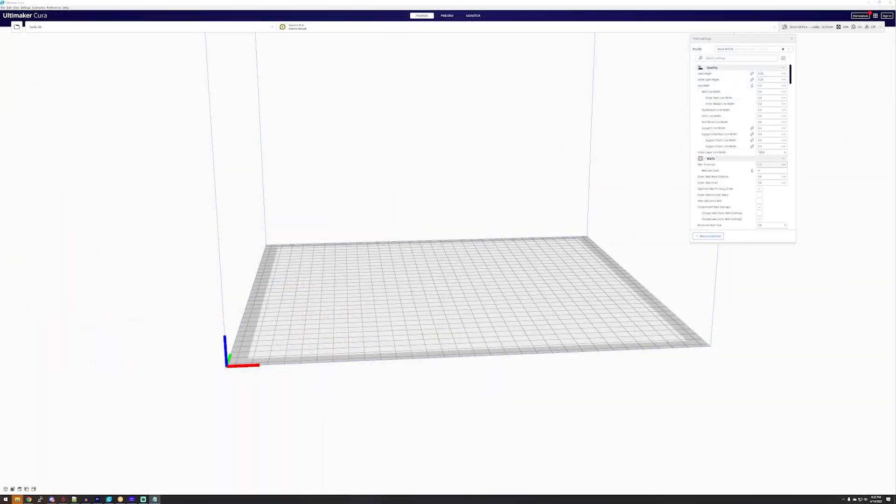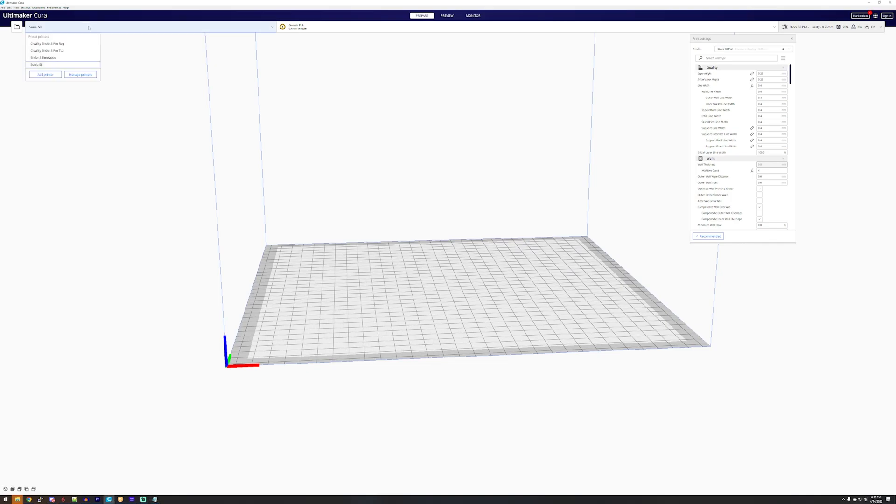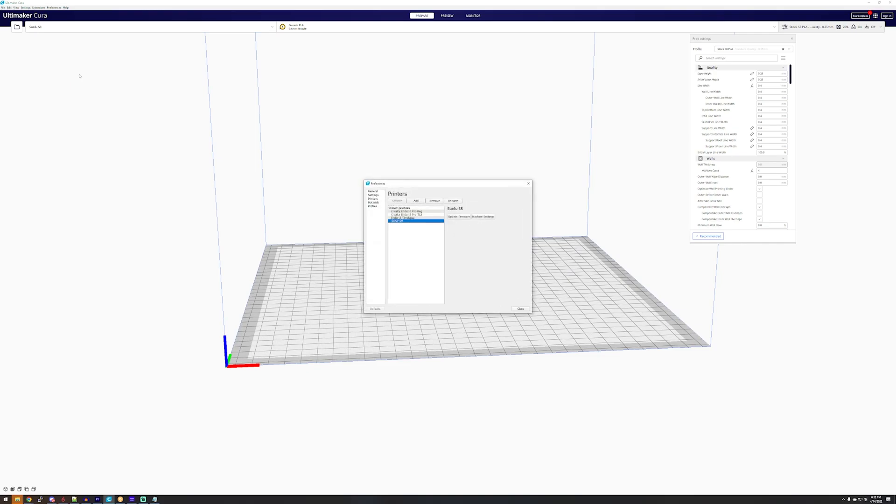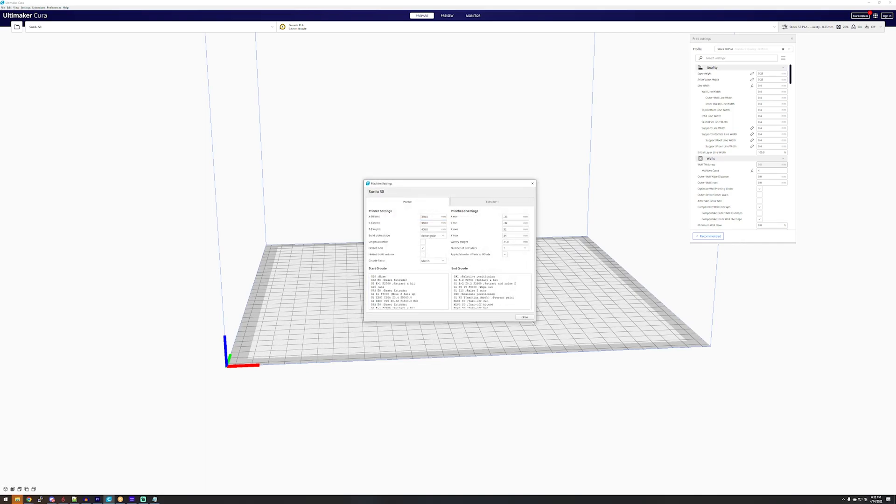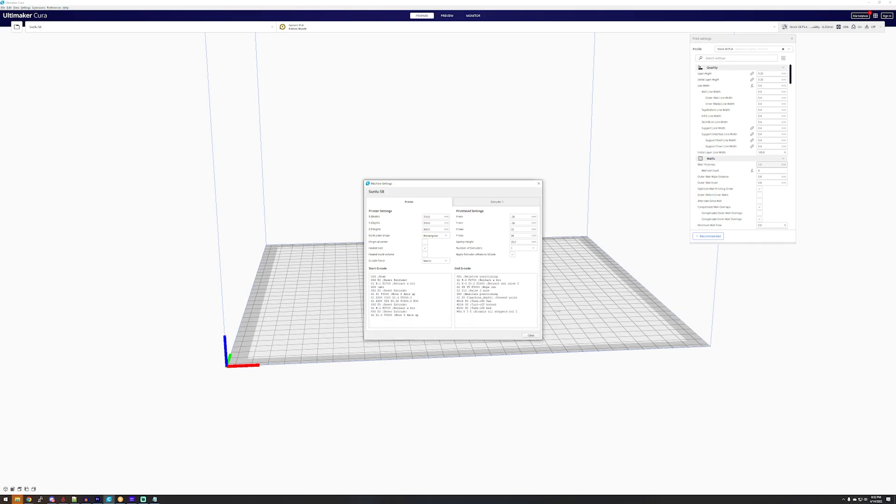Alright, so the last thing that we have to do before we can actually start to print is to modify the starting and ending G-code. So what we do is we go to our printer here and then click on manage printers. And then make sure you have the proper one selected and click on machine settings.